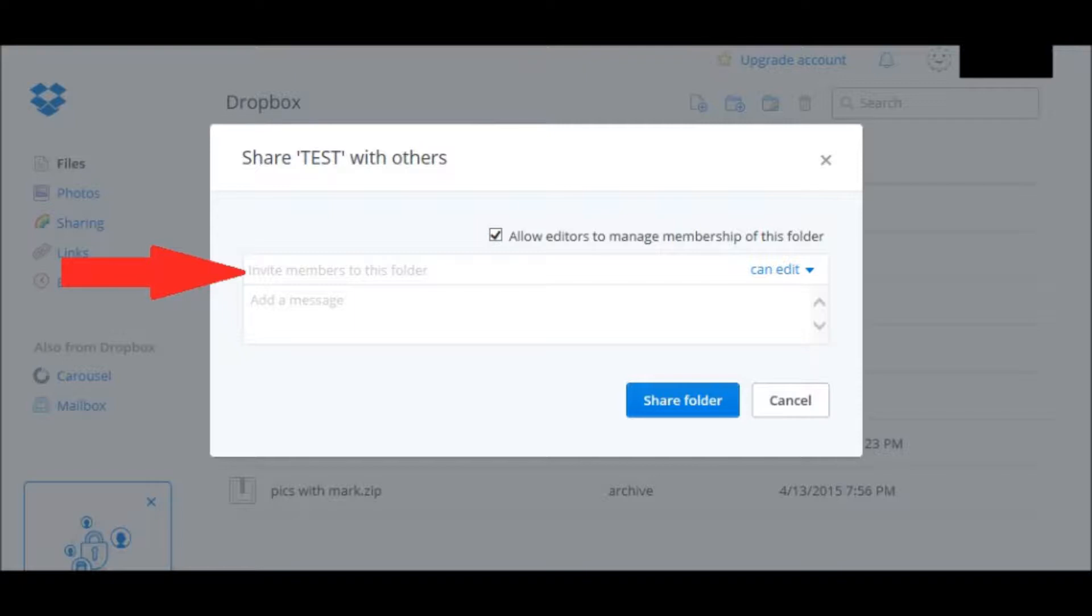You can uncheck that and then that would disable them from doing that. Click on Share Folder and it would send them an email again inviting them into that folder.